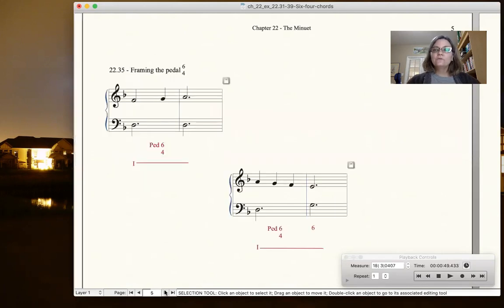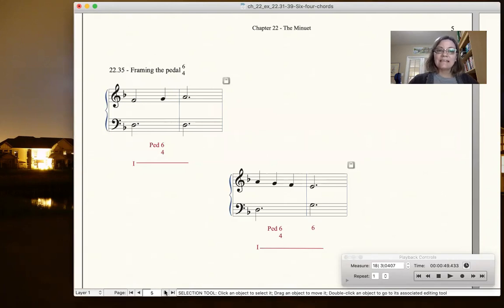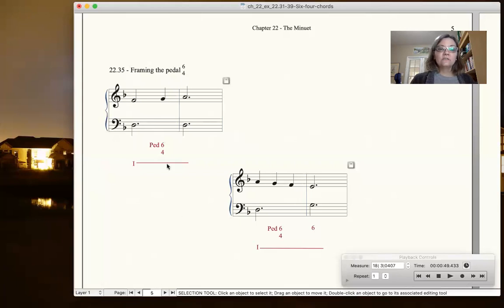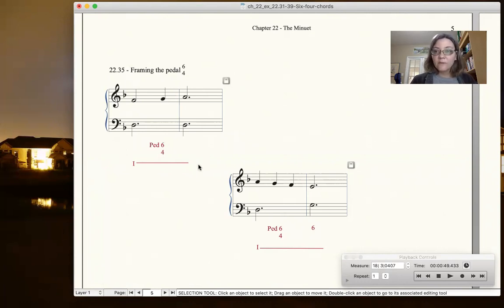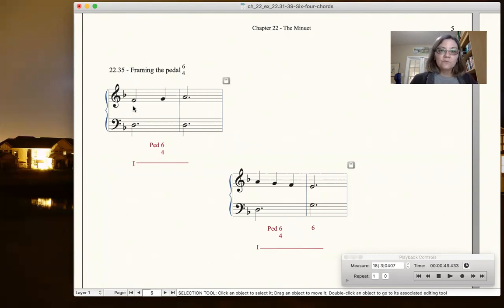How do you frame the pedal 6-4? So if you have a chord that extends for two measures, you can put the pedal 6-4 on beat 3, like the neighbor 6-4. We have a tonic chord that's being held for two measures. This is very common in the first five measures of one of your phrases of your minuet, and the soprano moves up by step.